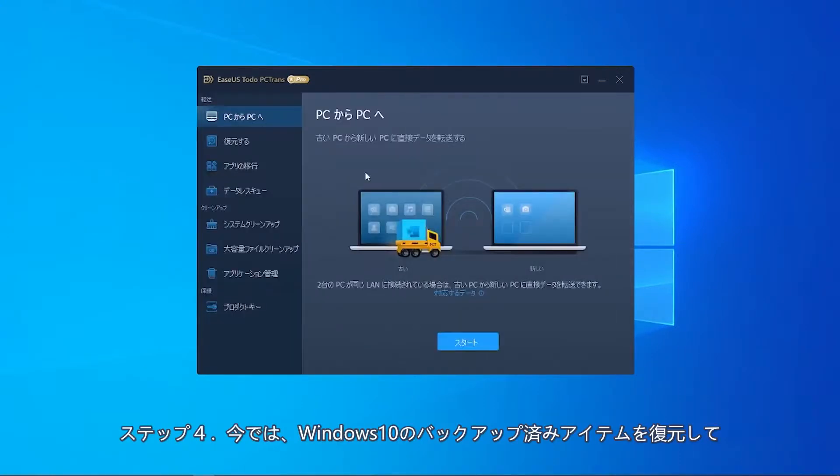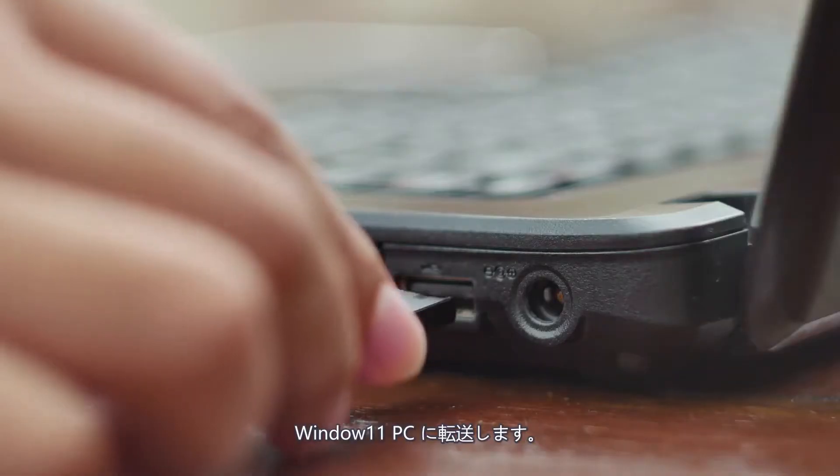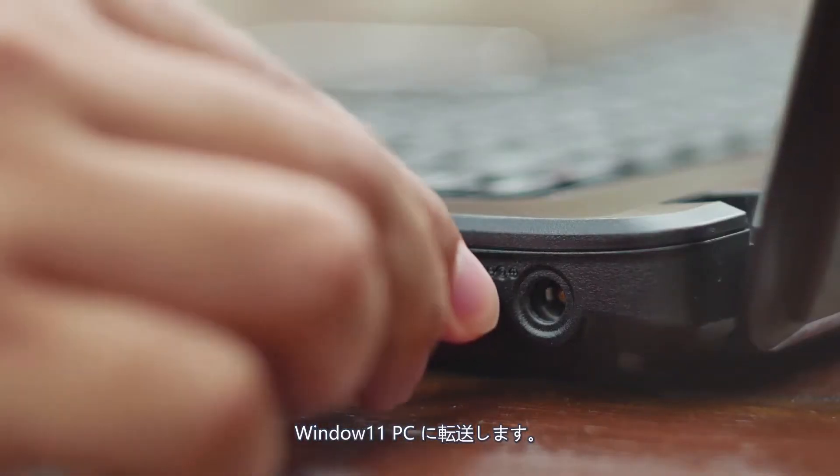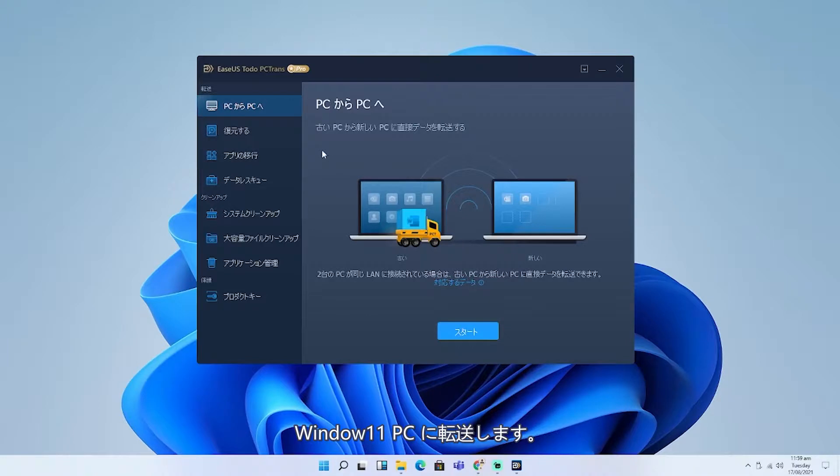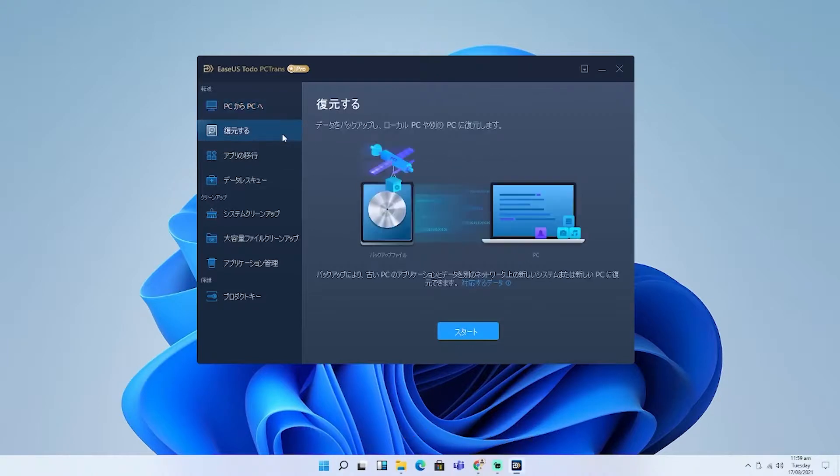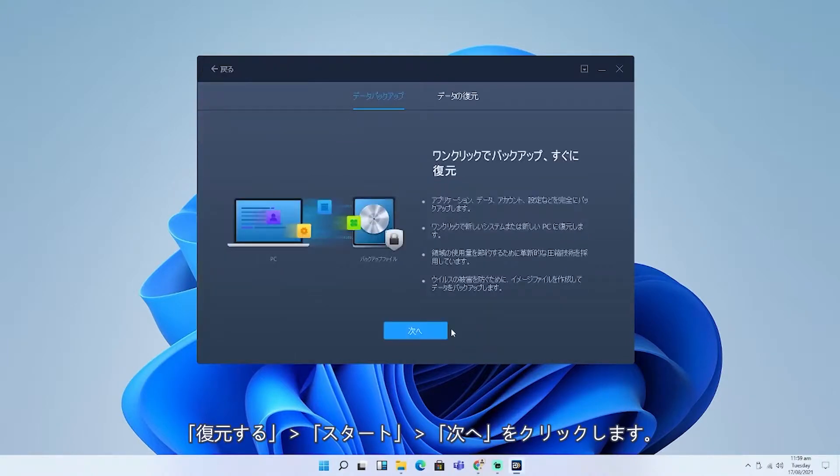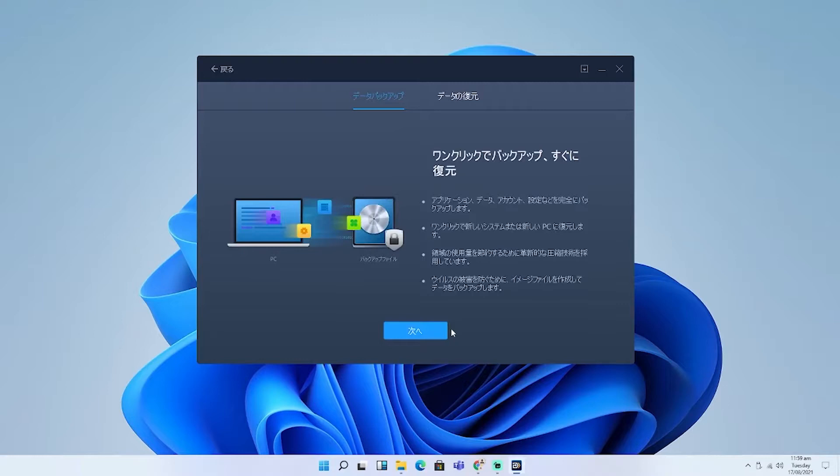Step 4: Now it's time to restore and transfer Windows 10 backed-up items into Windows 11. Connect the USB drive to your new Windows 11 computer and choose Backup and Restore, then Start, then Data Restore.